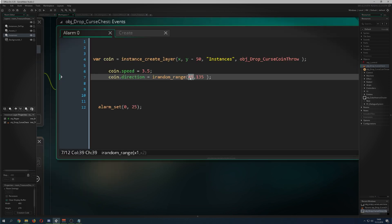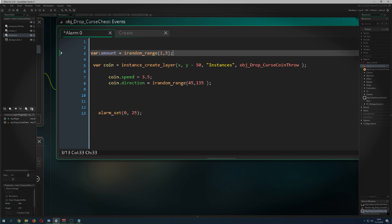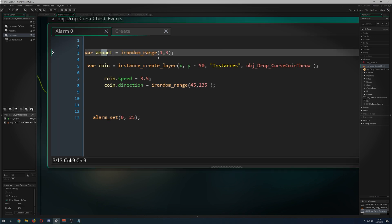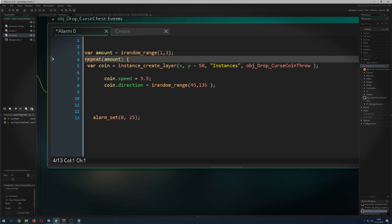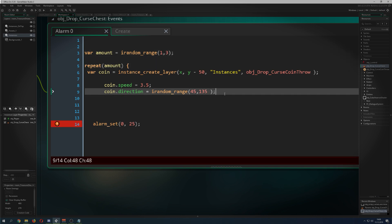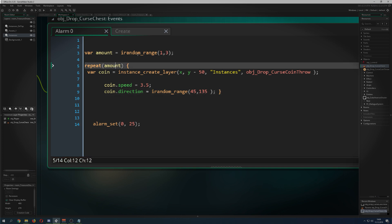That works pretty solidly. Maybe we want more than one coin, so we use a little trick here: we declare an 'amount' variable and spawn between one and three coins. Then we use the repeat command — we just put the repeat command depending on how many things we want to do.